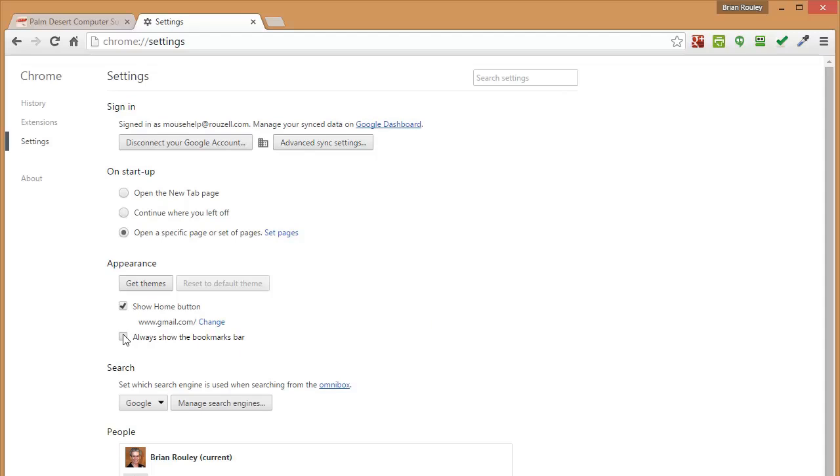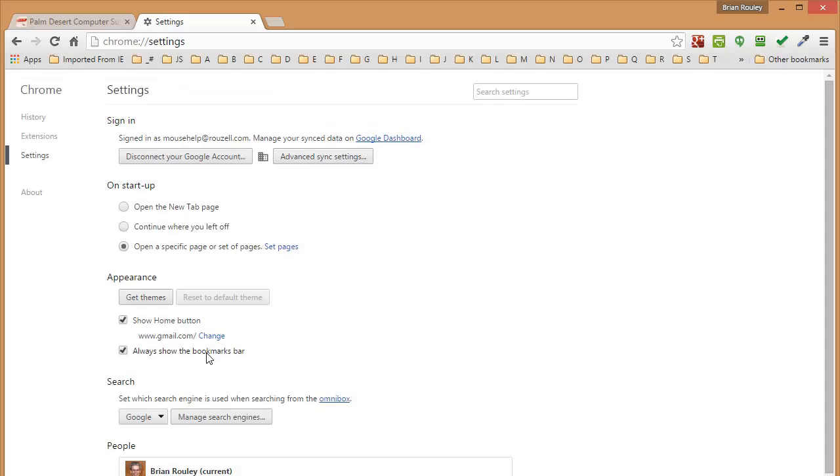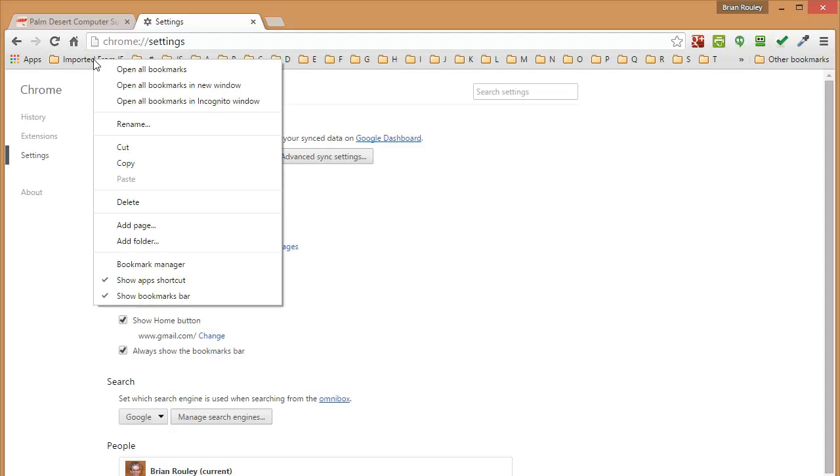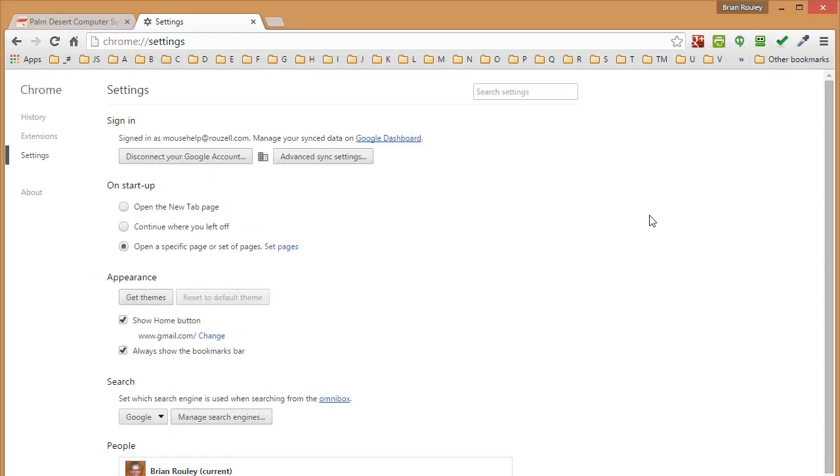And then I'm going to turn on the bookmarks bar, because the thing about getting your favorites from Internet Explorer is the same as basically populating this bar. And I've already imported these once from Internet Explorer, but I'm going to go ahead and remove that folder to show you how that works.